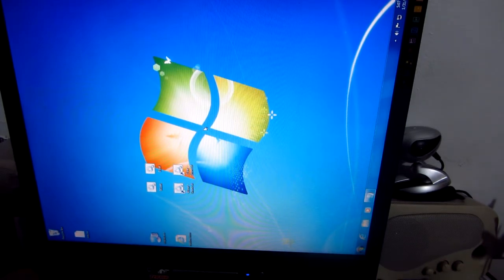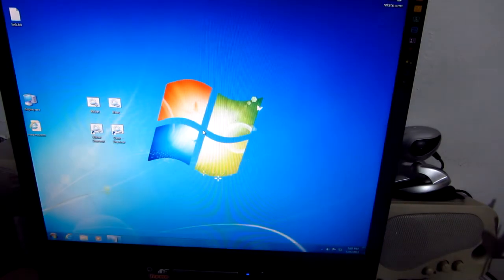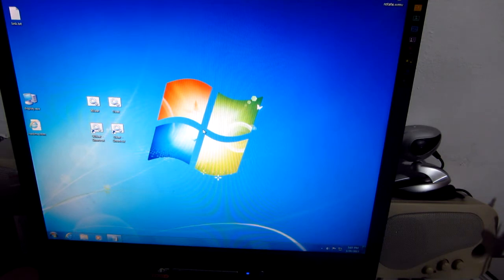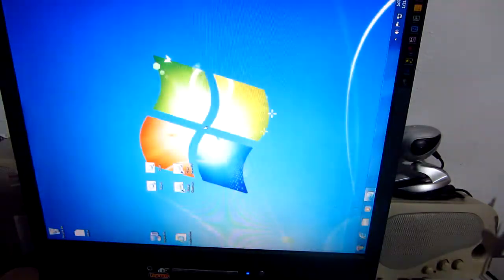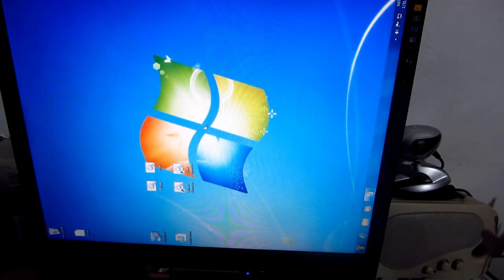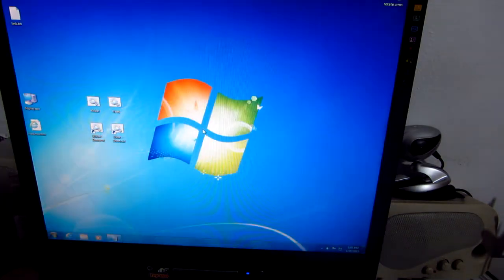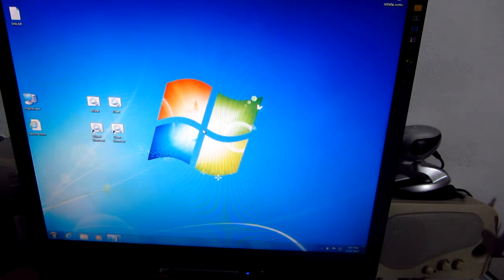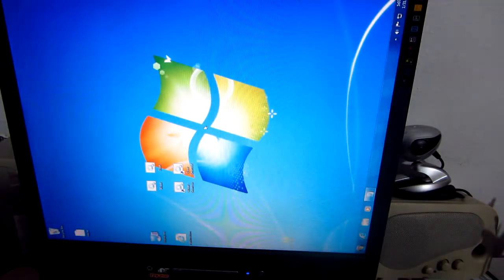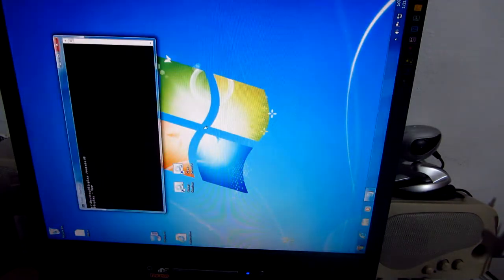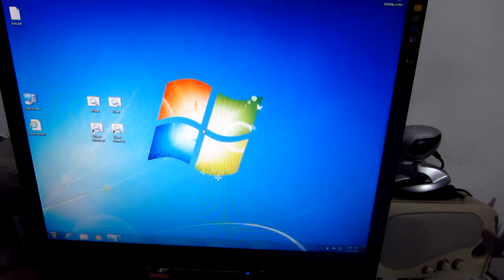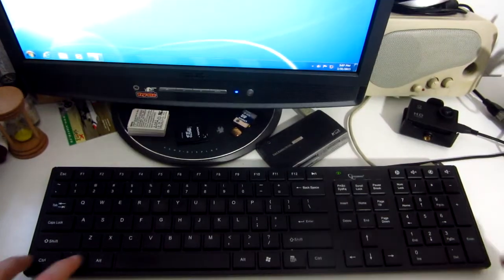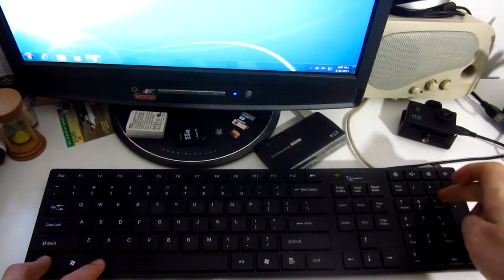Ctrl+Alt+0 and it turns back. 9 to the left, 0 back, 9 and 0, Ctrl+Alt+9, Ctrl+Alt+0.